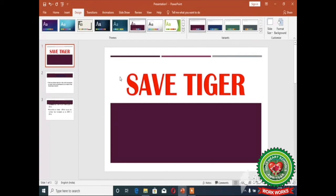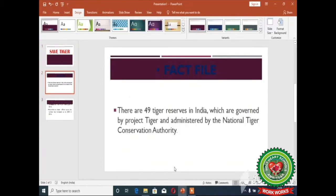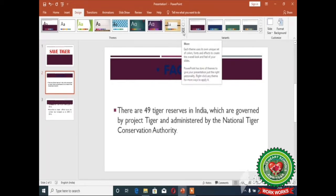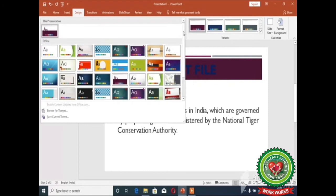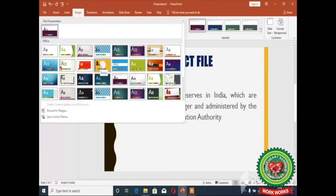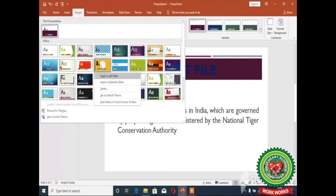Now if you want to apply different themes to different slides, firstly select the slide on which you want to apply a different theme. On the Design tab, click on the More drop-down menu, then right-click on the required theme and select the option 'Apply to Selected Slides'.